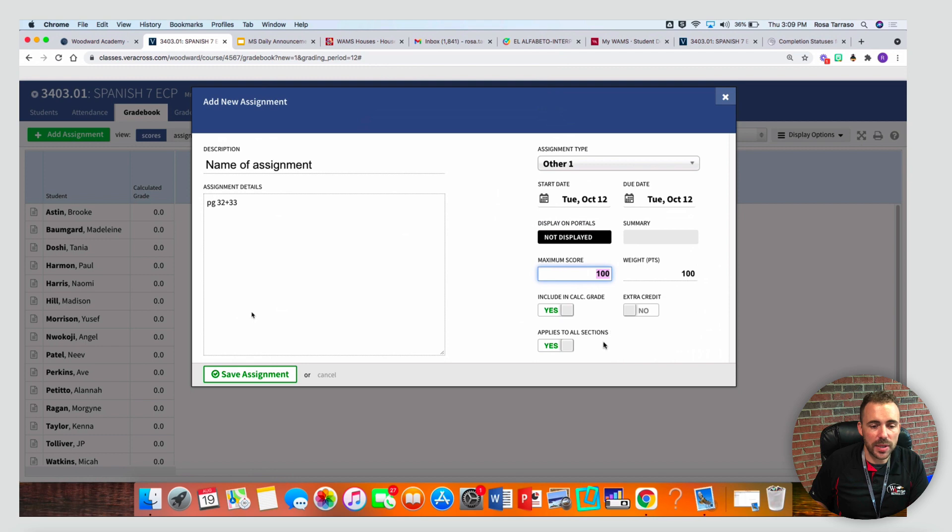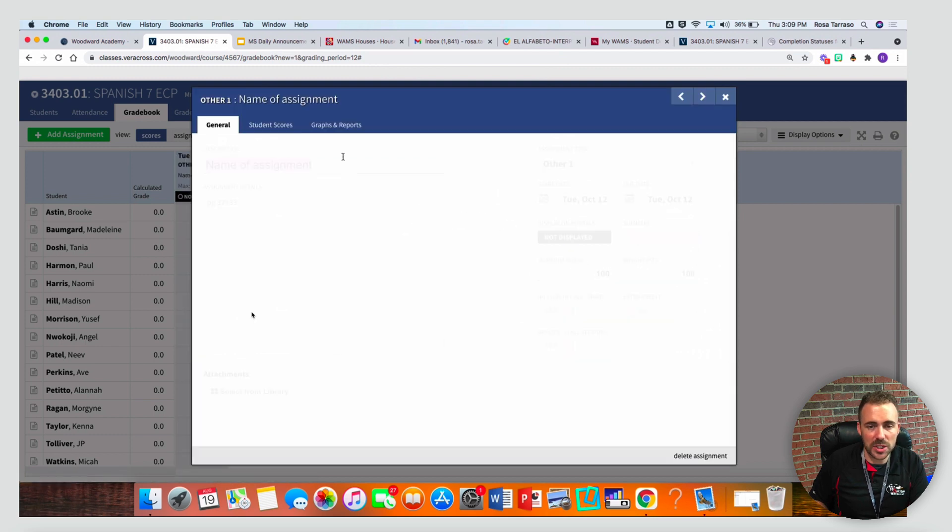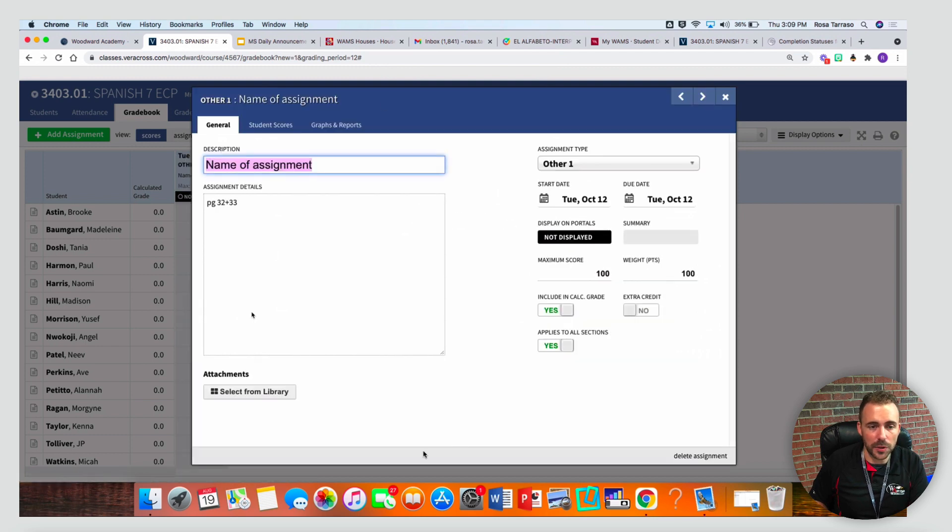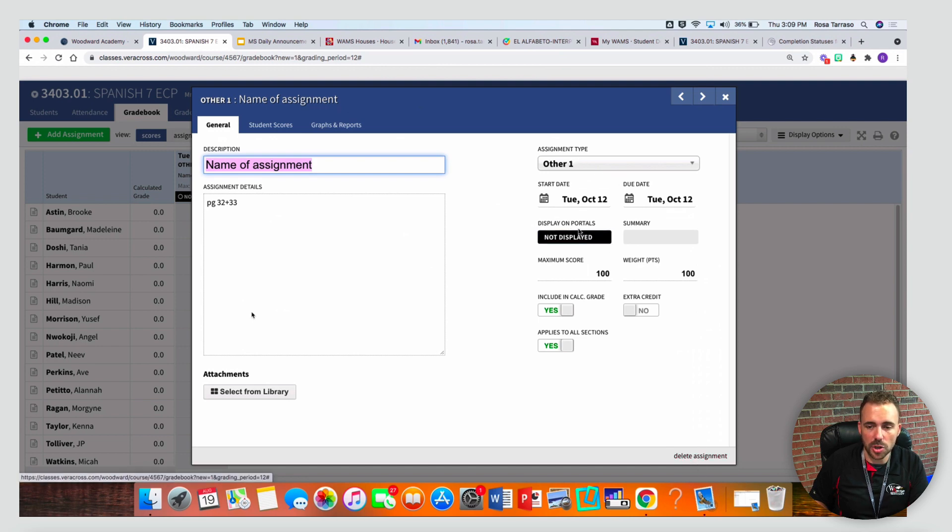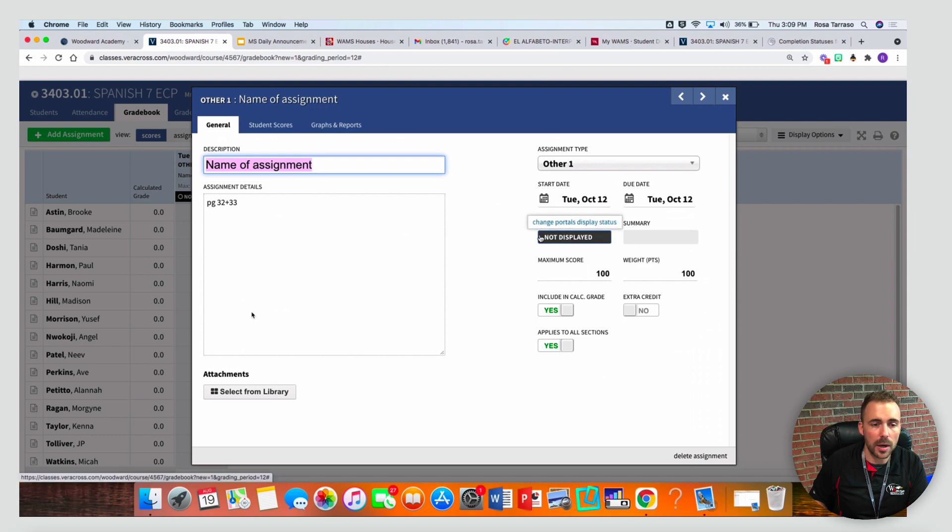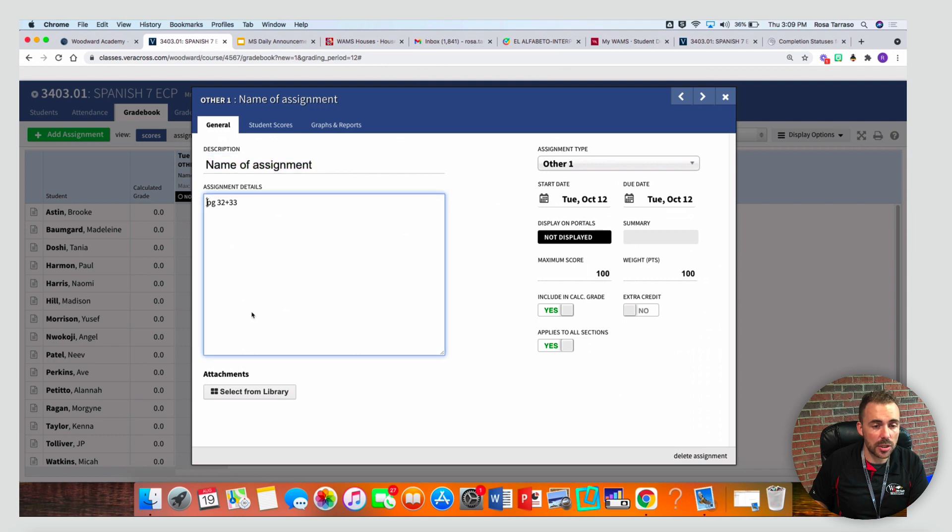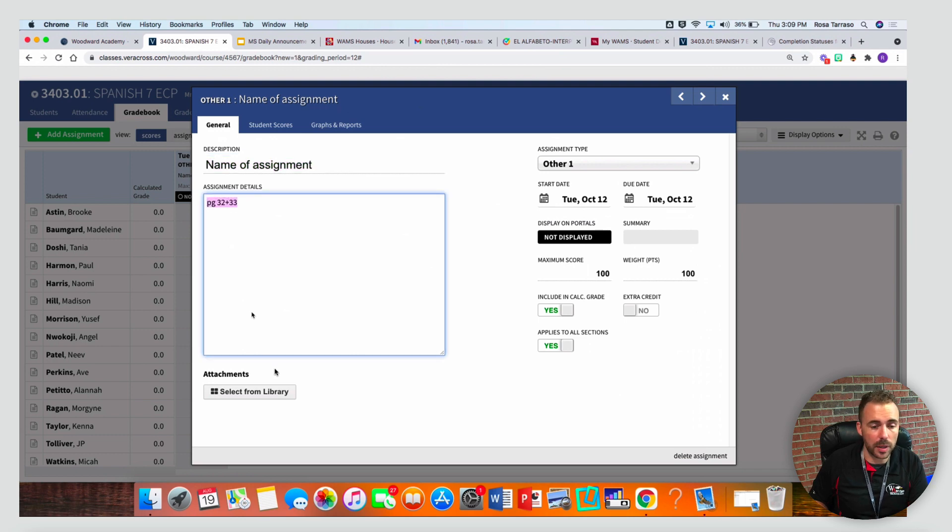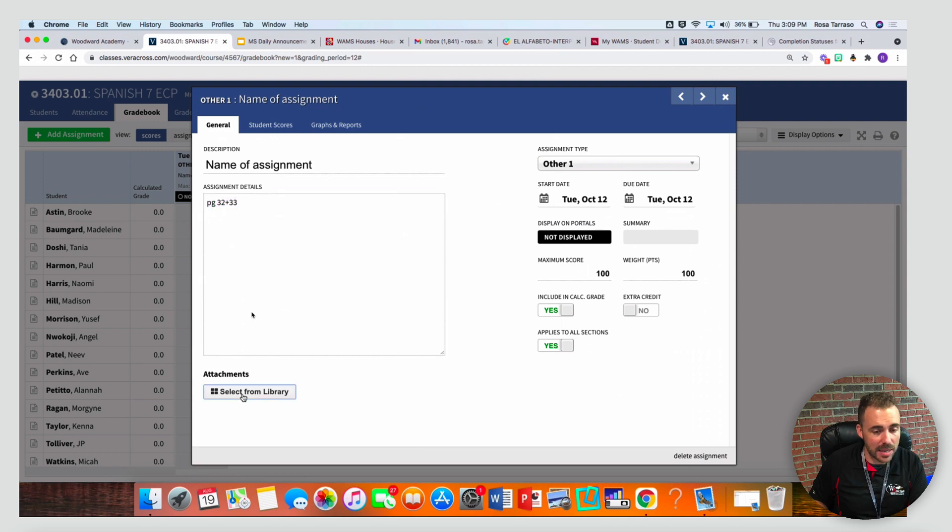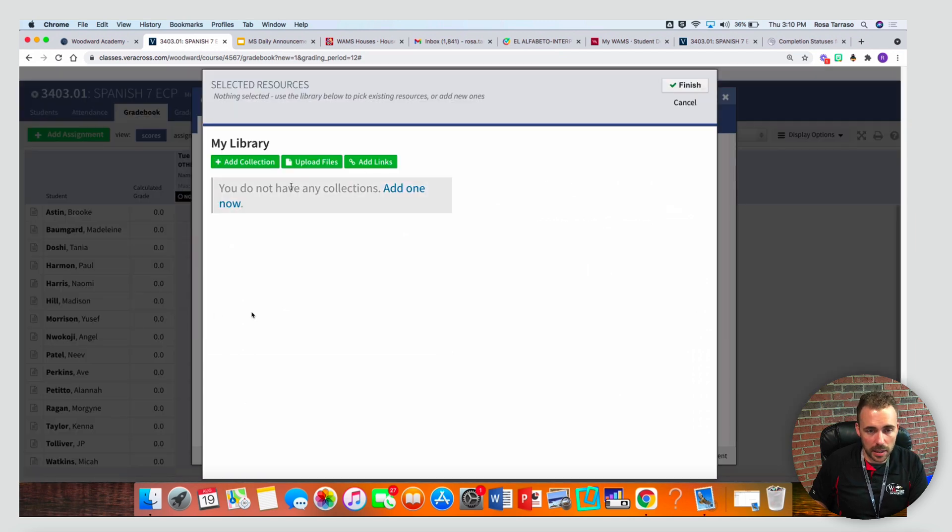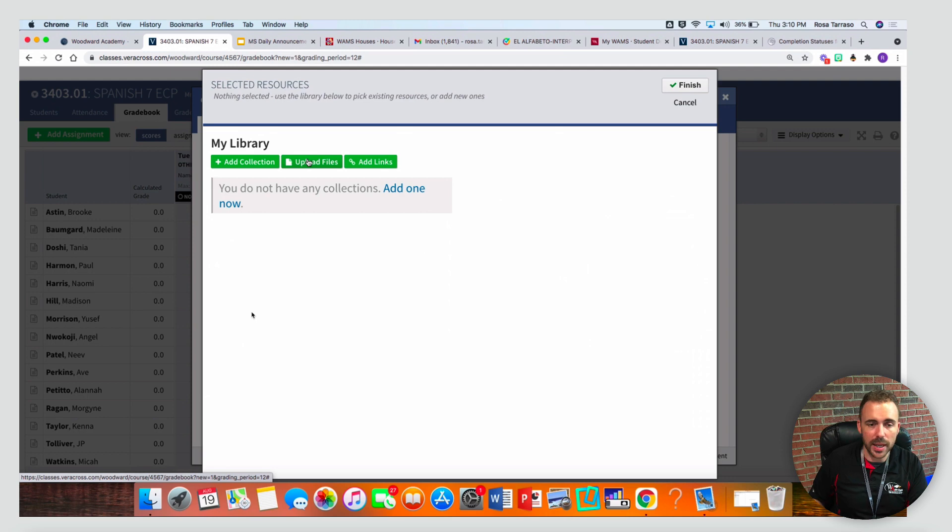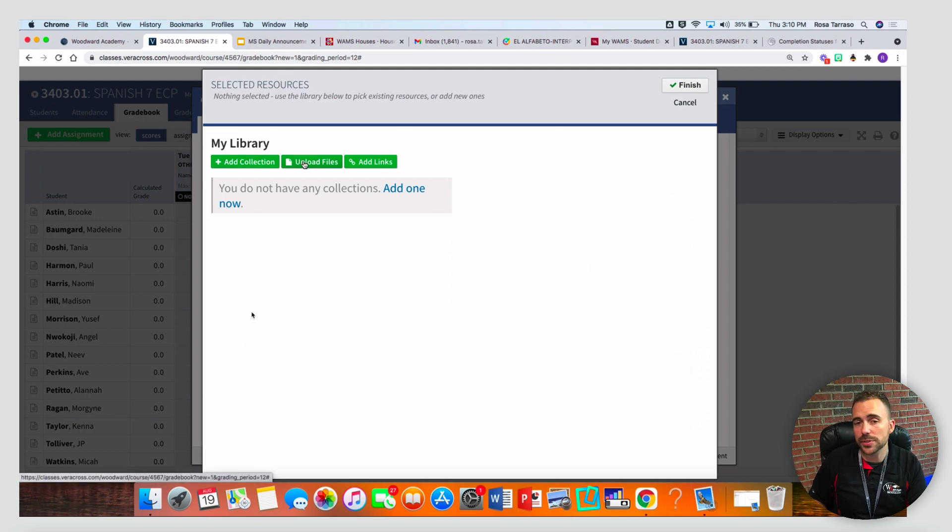Once you hit save assignment, you'll see you're taken into a secondary view here. Here you can delete the assignment if you need to. You can also change the assignment type. You can change all the other things that we had already changed before. Here's where you can also add attachments. If you want to attach a page or a scan and say page 32 and 33, you can attach that here. We're gonna select from your library. If you don't have any collections or files in your library yet, you can quickly add a collection and upload files on the fly.